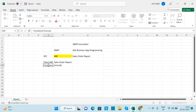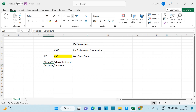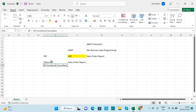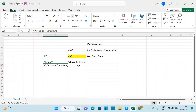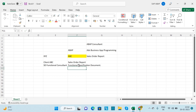Since it is related to the SAP SD module, an SD functional consultant will gather the requirement by scheduling meetings or discussions with the client.